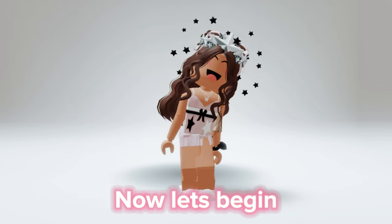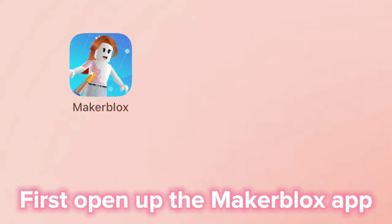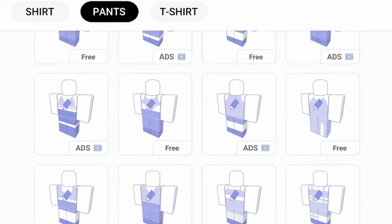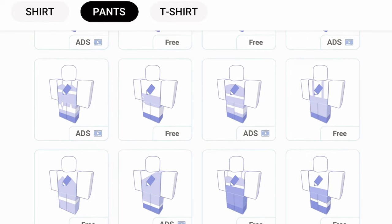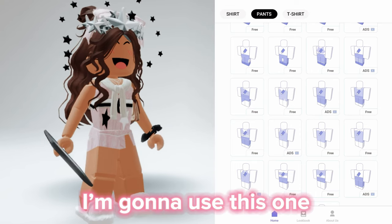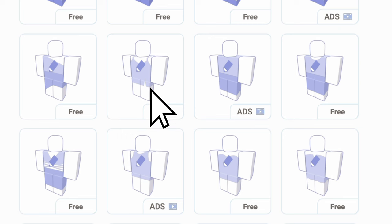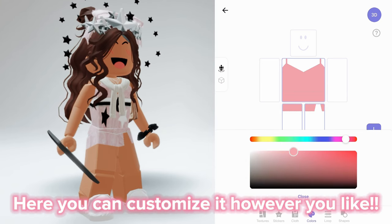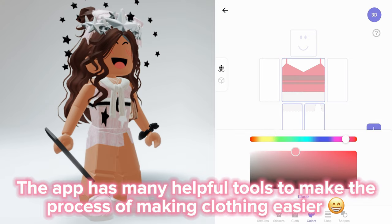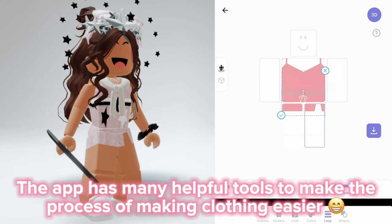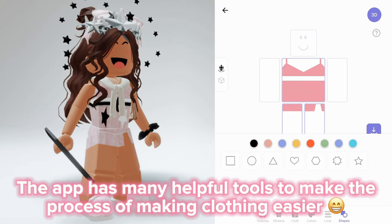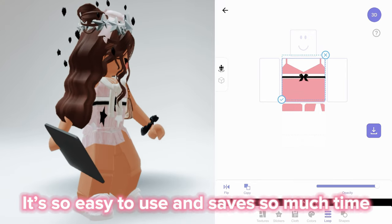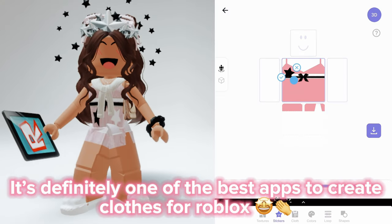Now let's begin. First, open up the MakerBlox app — there are many templates for you to choose from. I'm gonna use this one here. You can customize it however you like. The app has many helpful tools to make the process of making clothing easier. It's so easy to use and saves so much time.